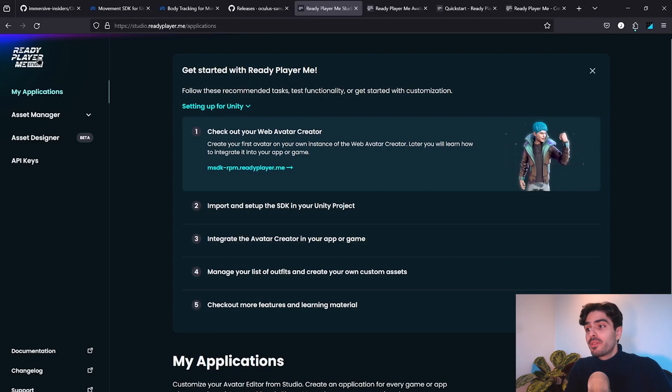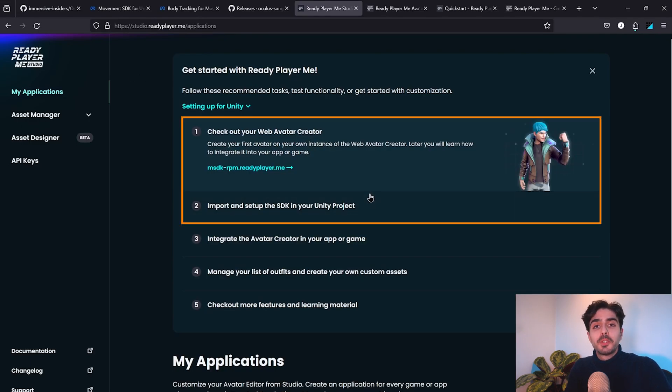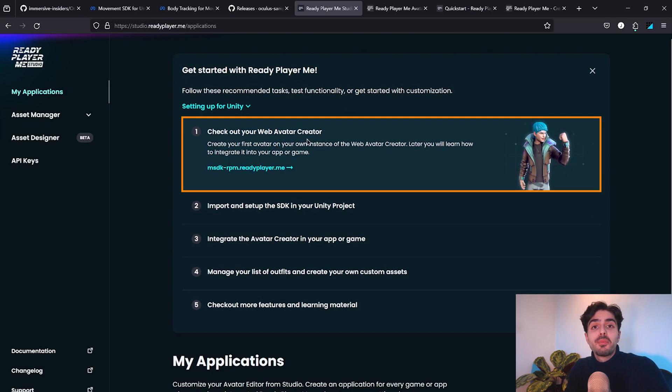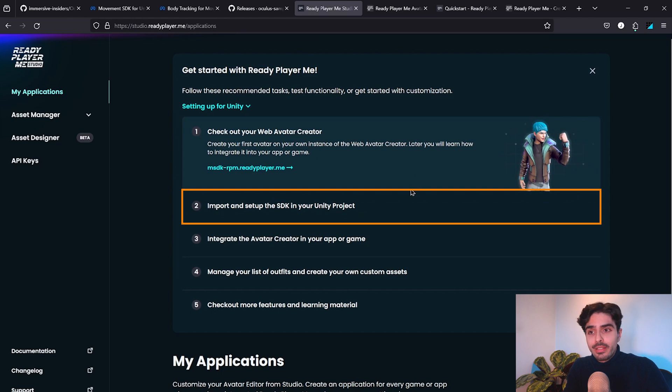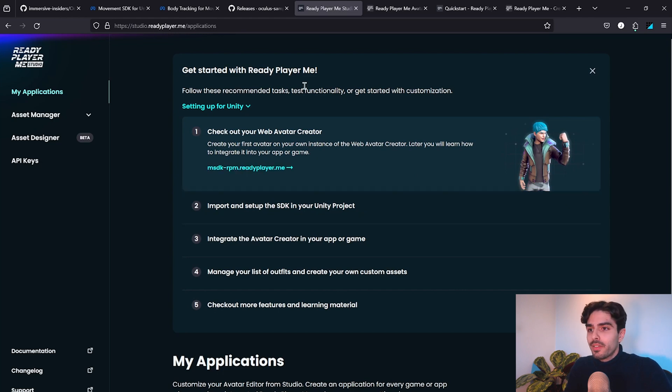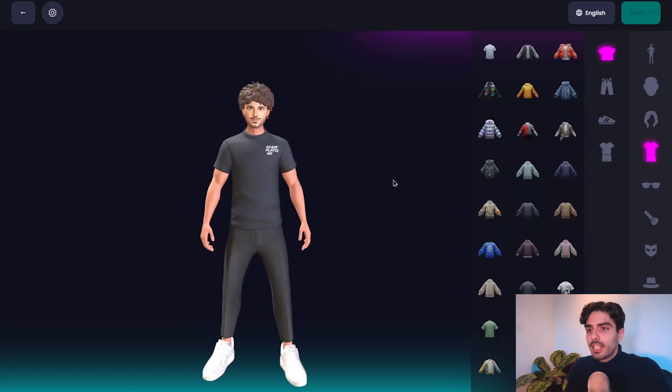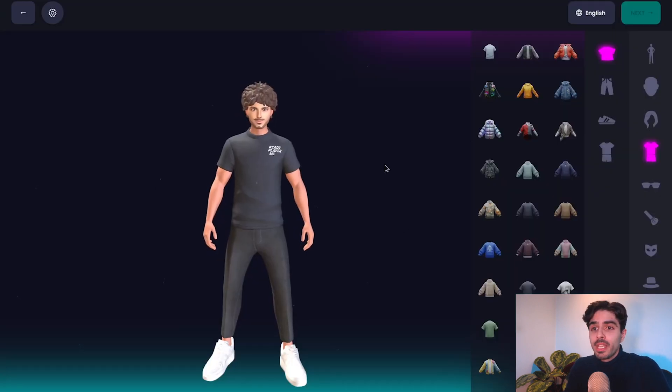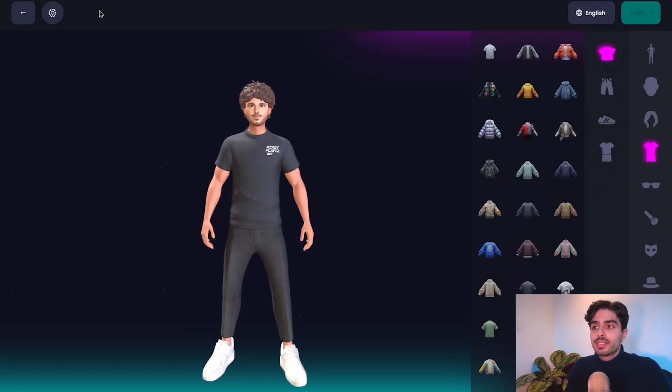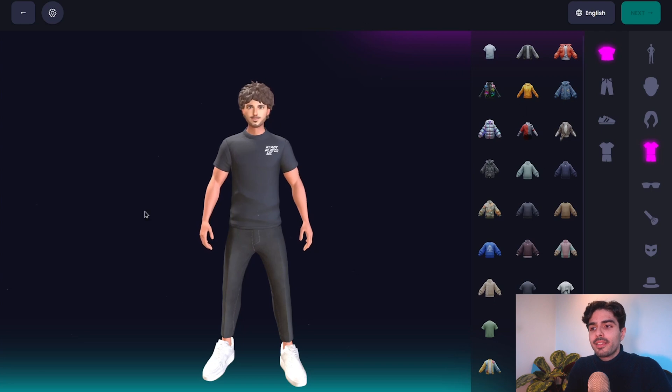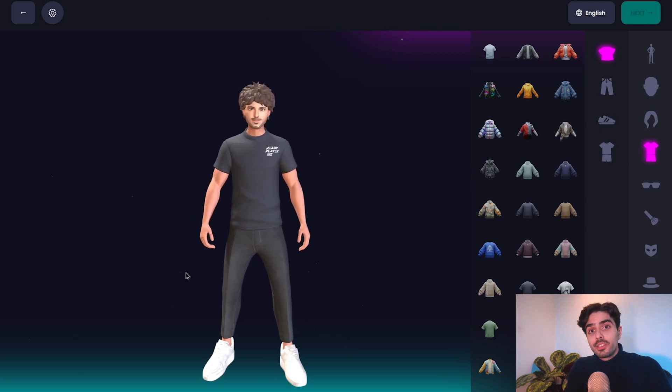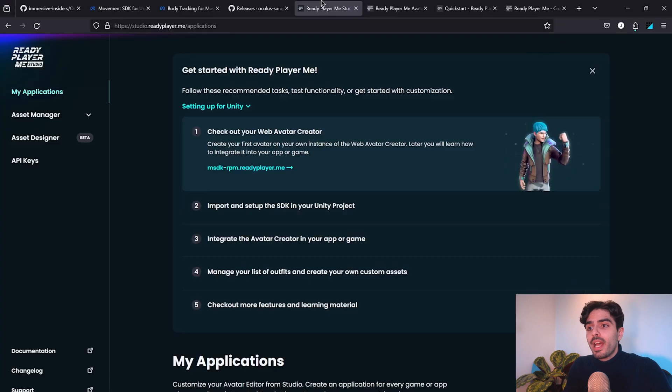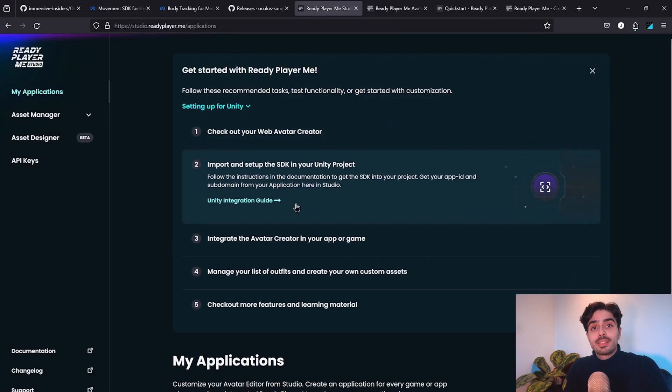Let's head to the Ready Player Me Studio website and here we'll need to follow these first two steps. The first step, we're going to be creating an account and then our avatar, and in the second, we'll import it into Unity. So let's head to the first website and check it out. Here, we'll need to sign in and then create our avatar. As you can see, this is mine. Once you're happy with how your character is looking, we can head back to the Ready Player Me Studio website and start with the second step, which is importing the SDK into Unity.